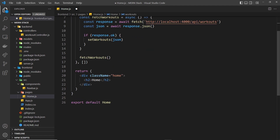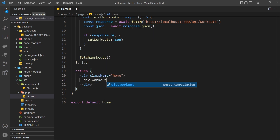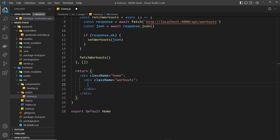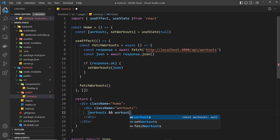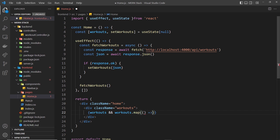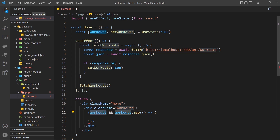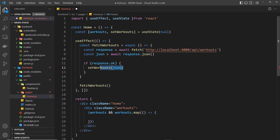That's all we pretty much need to do inside this useEffect — it fires the function when the component first renders and then we have the workouts. Down here I'm going to get rid of this h2 and replace it with a div with a class of workouts so we can style it later. We then want to cycle through the workouts, but only when we have some — so we do a conditional check: workouts && workouts.map. This means if workouts is null, as it is to begin with, this code will never run.